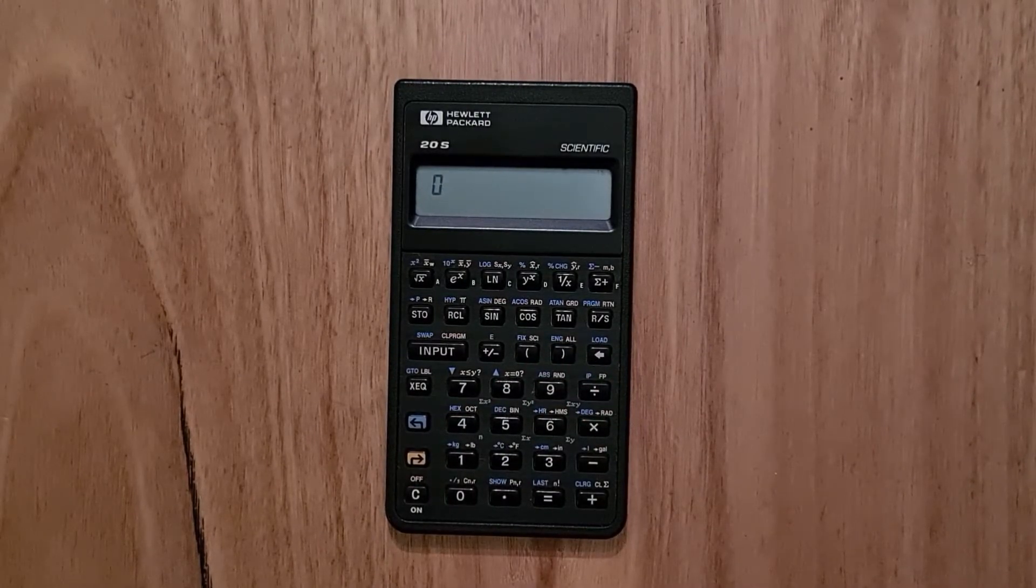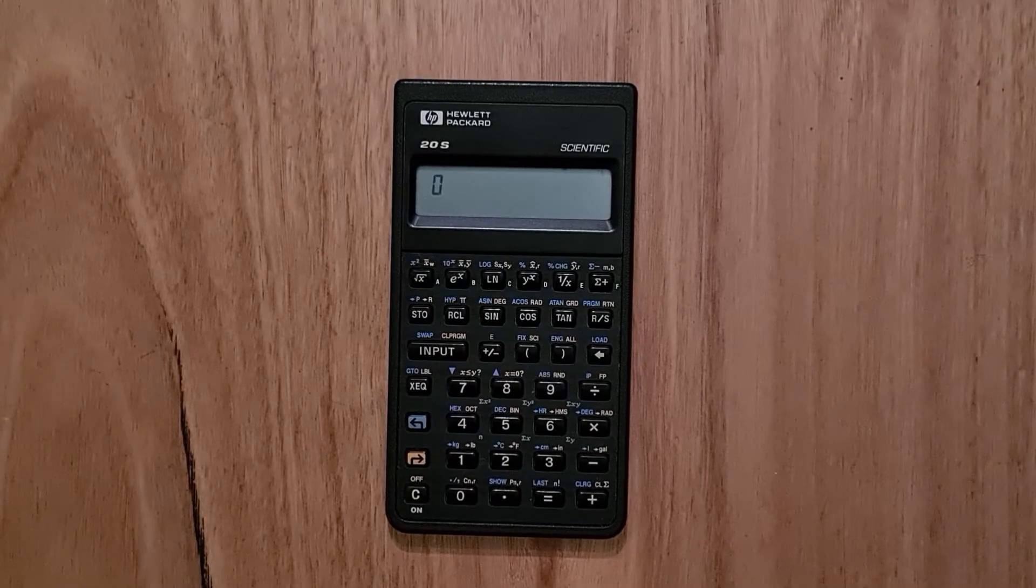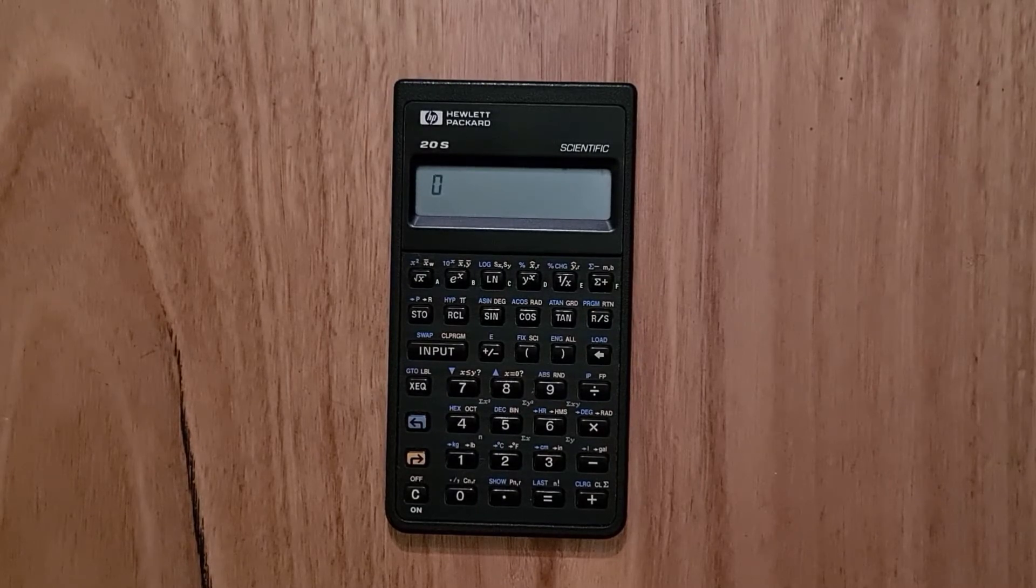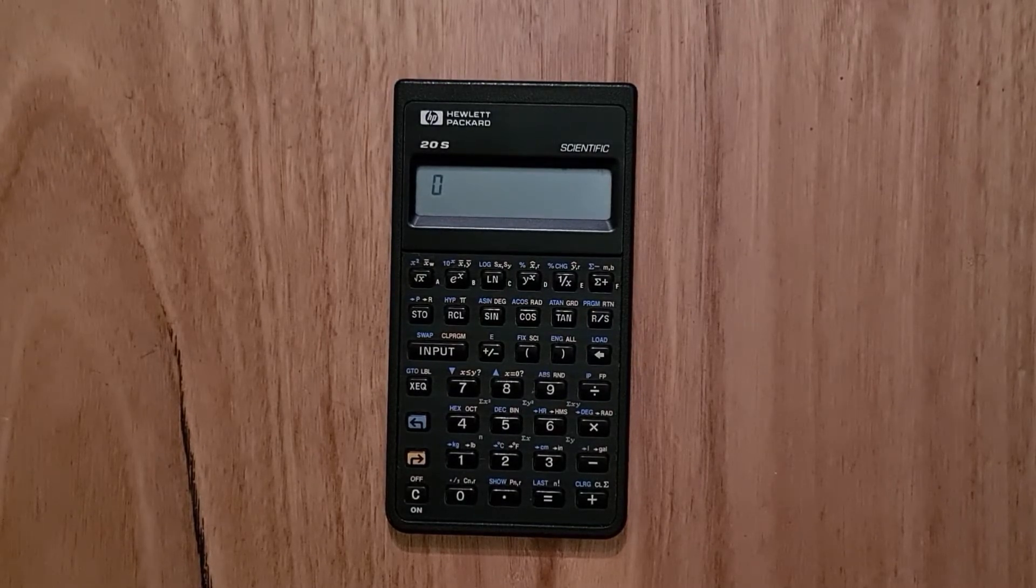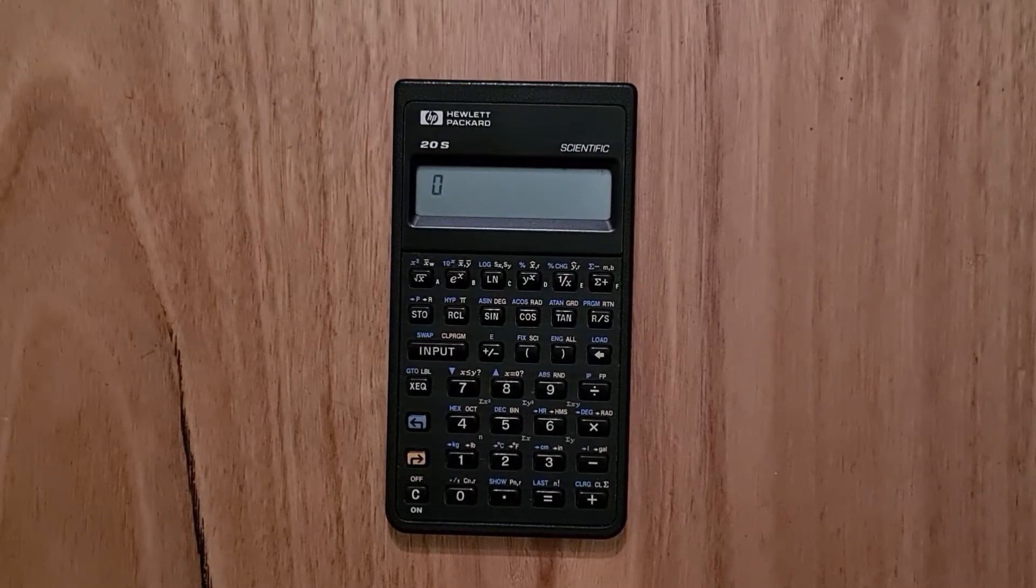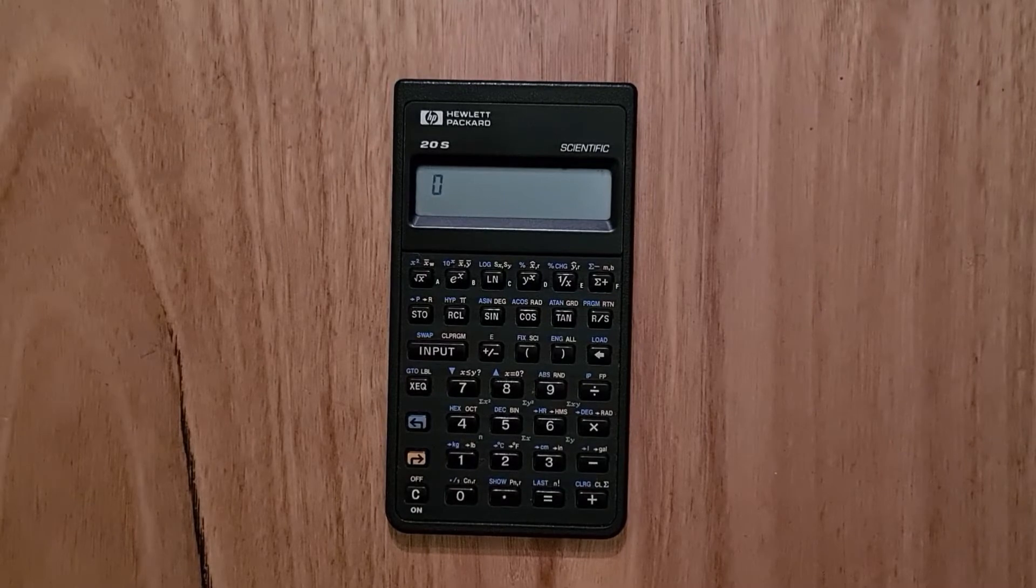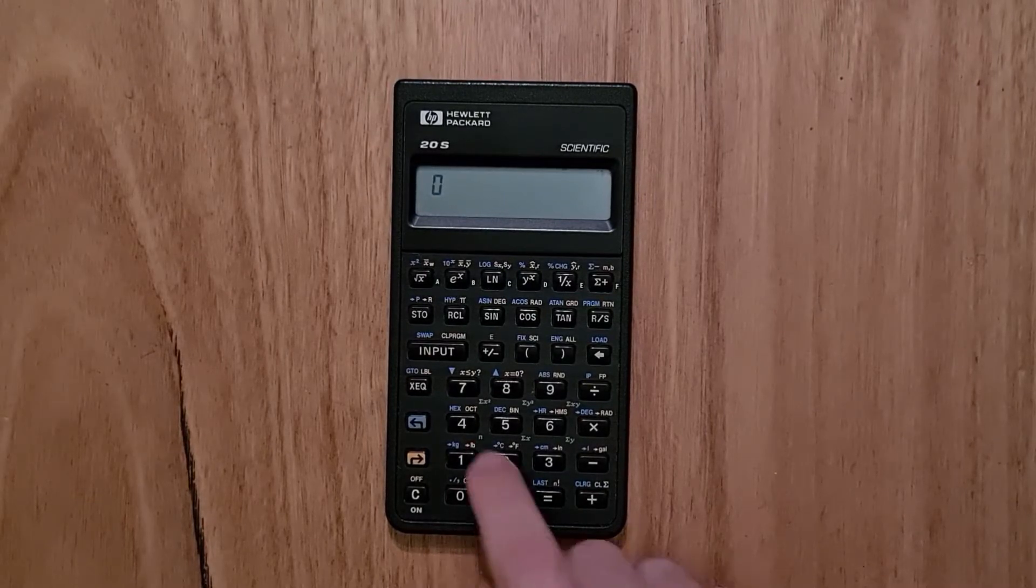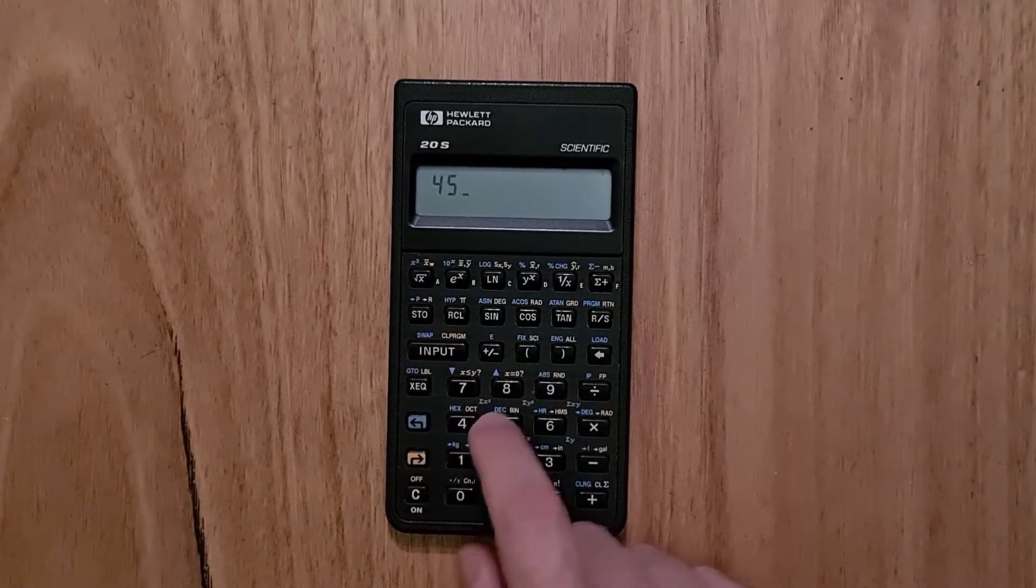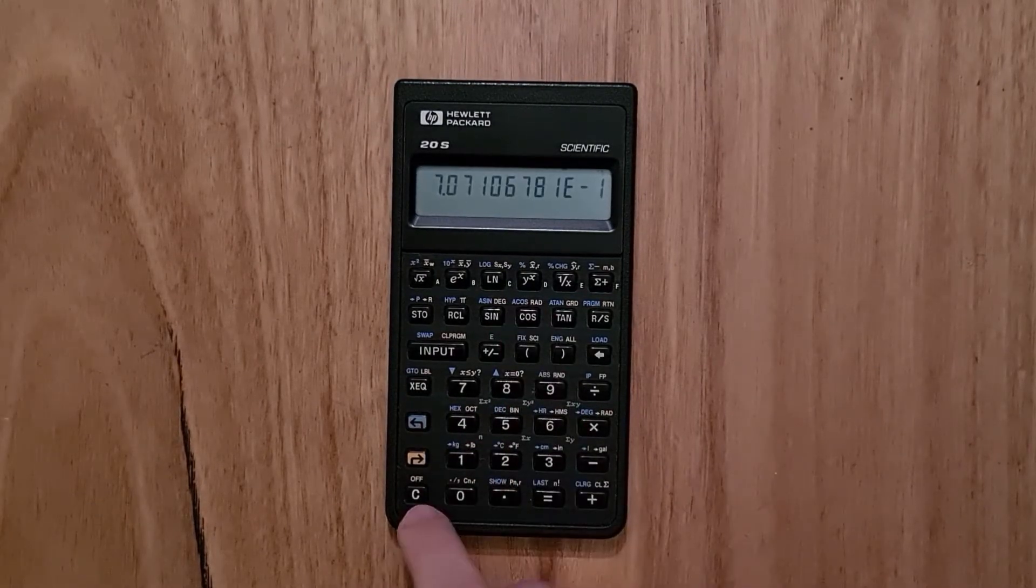The calculator obviously supports all the usual trigonometric functions, including hyperbolics. And you can use degrees, radians or gradians.